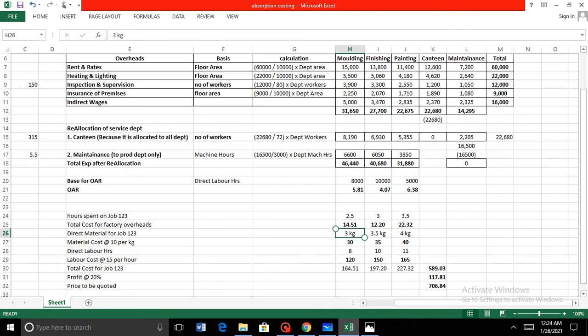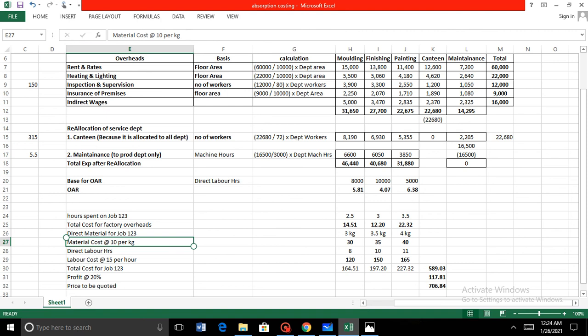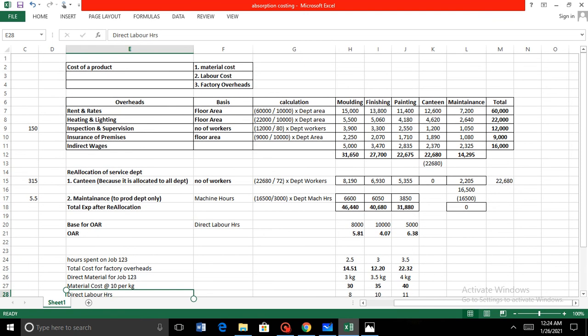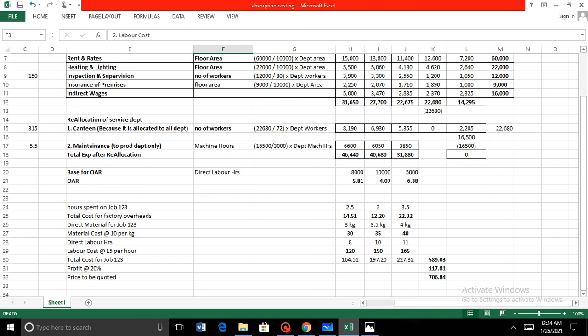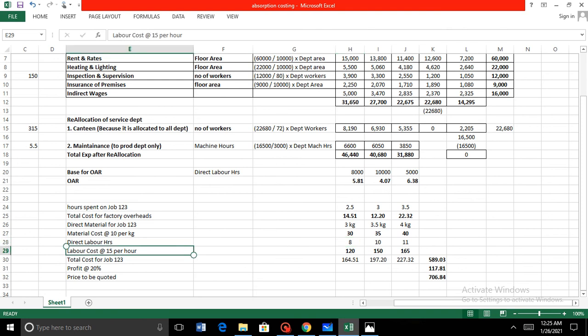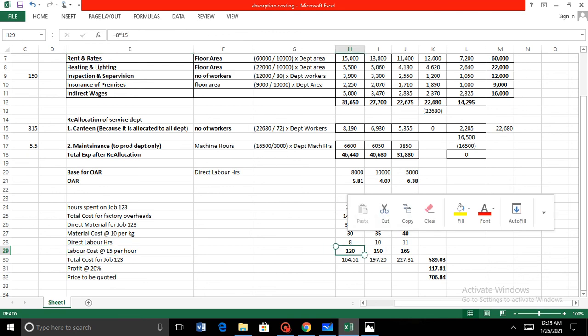The material cost must also be provided in the question. We assume 3 kg, 3.5 kg, and 4 kg at a material cost of 10 per kg, giving material costs of 30, 35, and 40. For direct labor cost, the labor hours are provided as 8, 10, and 11 in the respective production departments, and the labor rate is 15 per hour, giving figures of 120, 150, and 165.